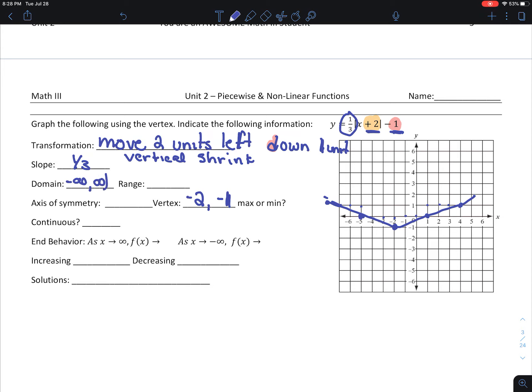My domain is negative infinity to infinity. My range: my smallest y value is negative 1, so my range is negative 1 to infinity. My axis of symmetry: taking the opposite of the h value gives us x equals negative 2, which is also the x-coordinate of the vertex.